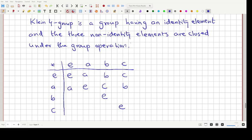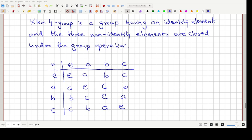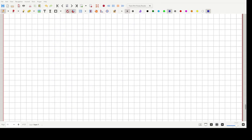Since the non-identity elements are closed under the group operation: b*a=c, b*e=b, b*c=a, c*e=c, c*a=b, and c*b=a. This is the Cayley table corresponding to our Klein 4-group.